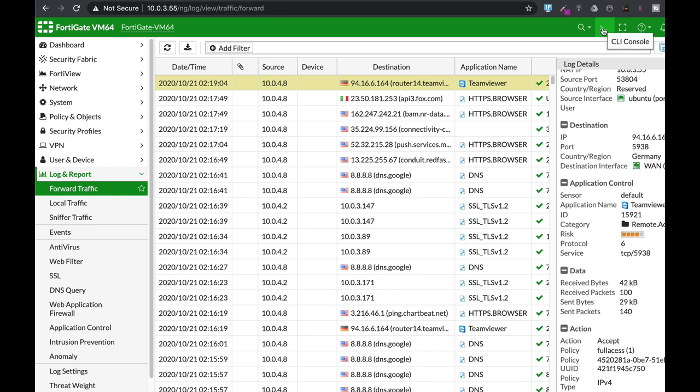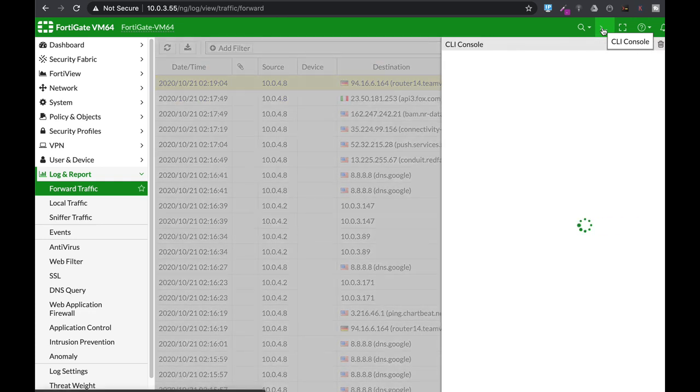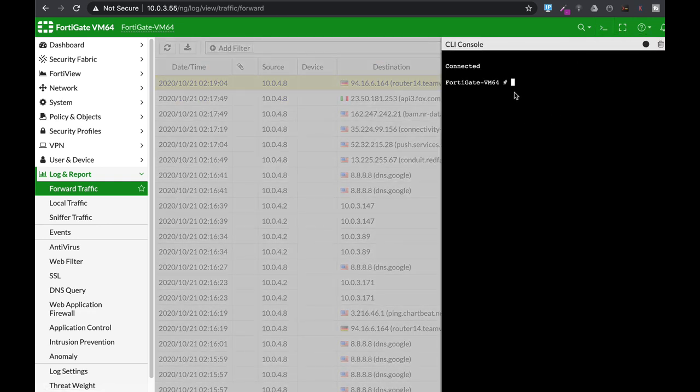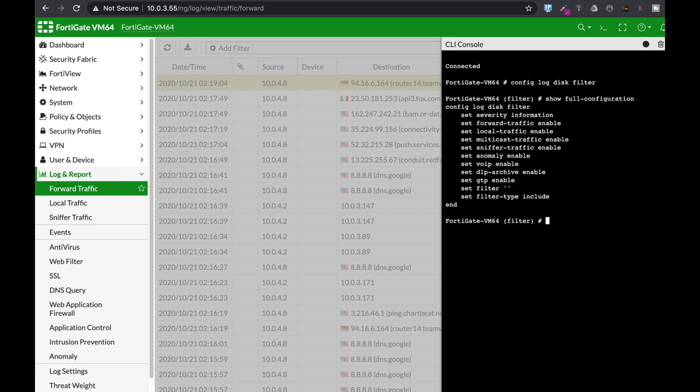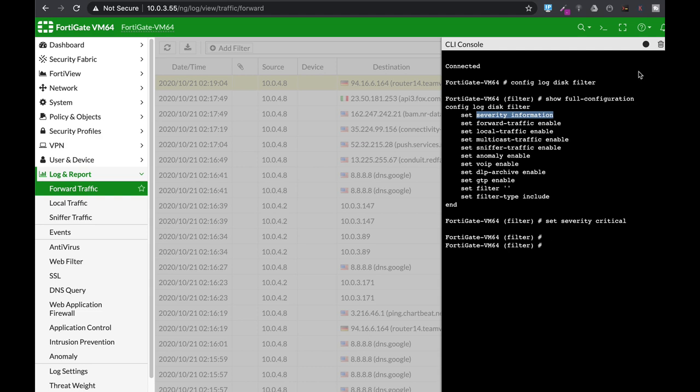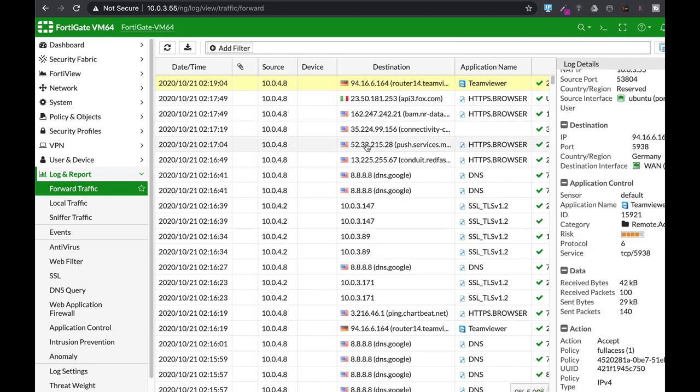Now you do not have to use just any security level out there. Let's move to our command line: config log disk filter. If you use the show full config, you will see that you have different severity levels. So let's set the severity to critical. Our logs will be saved using the critical severity level and anything that is above. Let's move back to our logs.